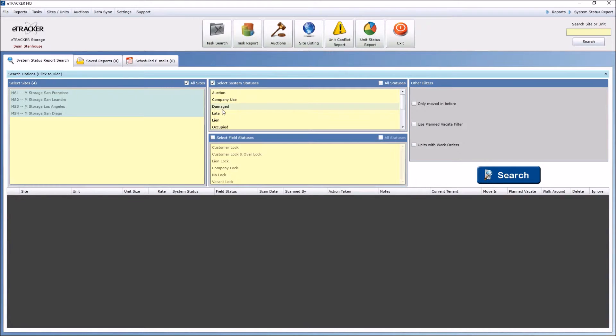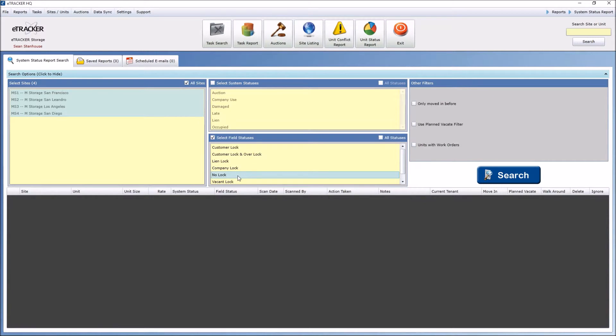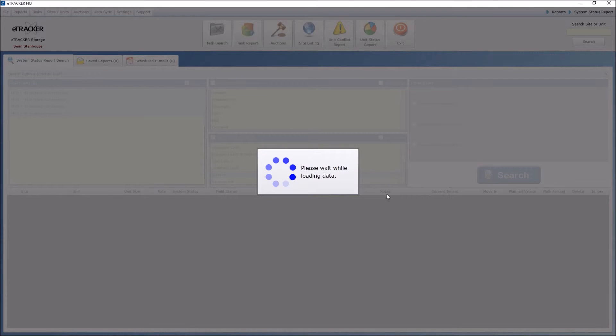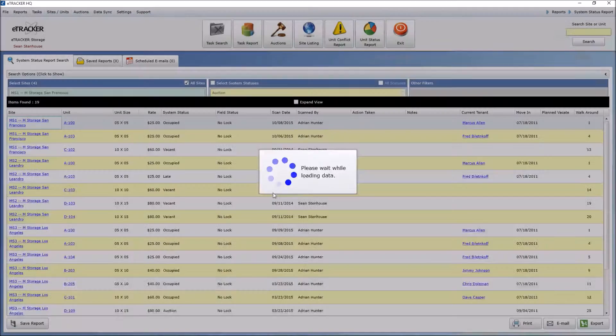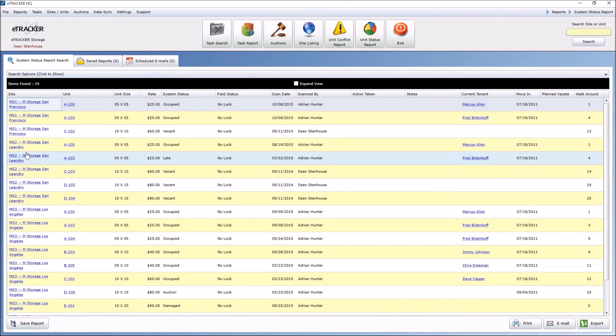This will come from your management software, or maybe just your eTracker field statuses. In this case, I want to see all my units, and I want to know all of them that currently have no lock on there. No lock being the name of one of the field statuses that I've created in my settings. And I can see here that there are 19 units across all my properties that at the moment do not have a lock.